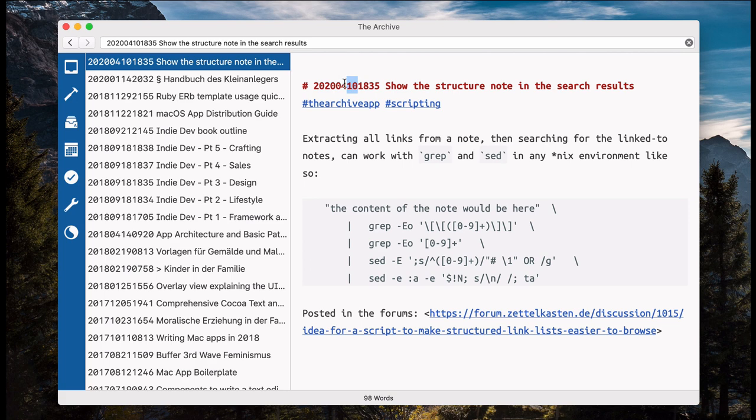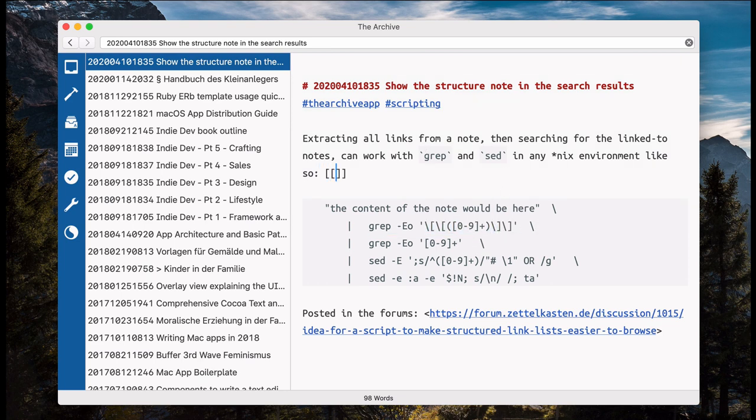So I posted yesterday evening. And what it does is, it looks for all wiki links in a note, like this one.